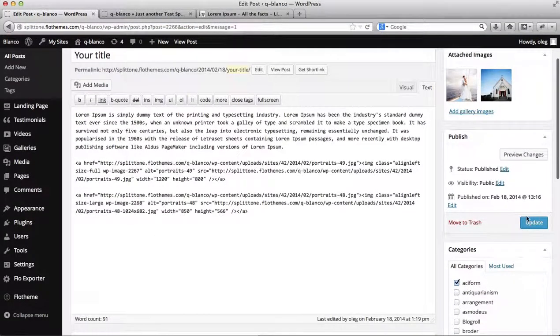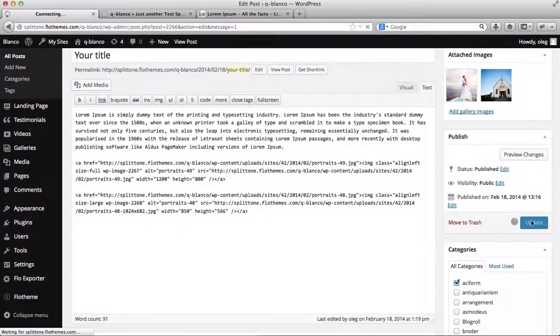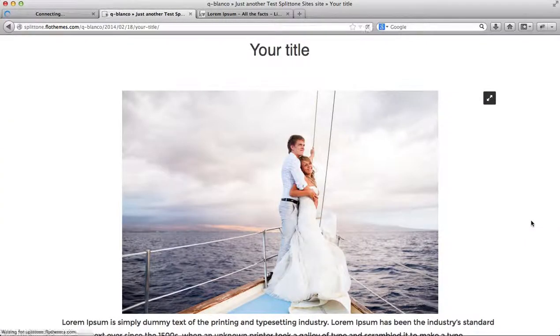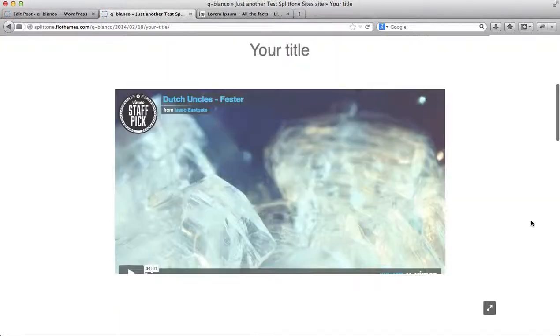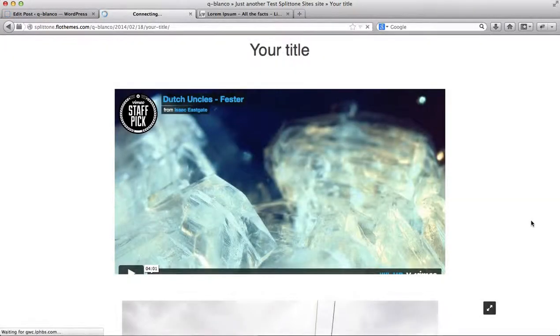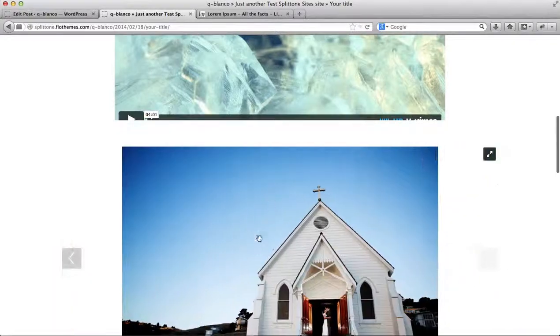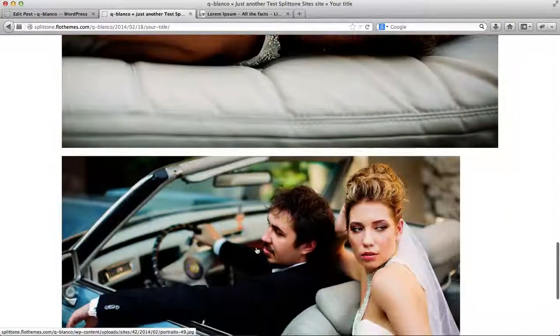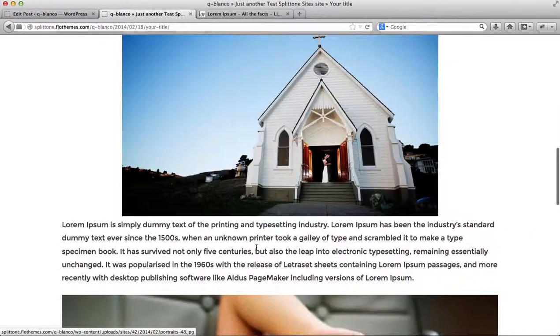I'll then go ahead and click on Update. Go back to my blog, refresh it. And now I have a video, I have an image slider, and I have a regular blog post.